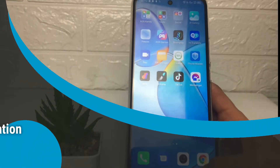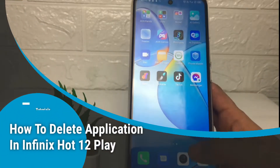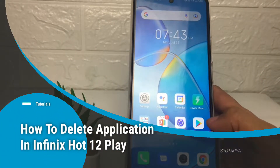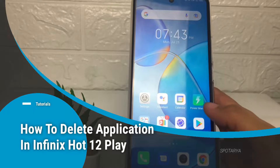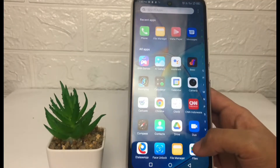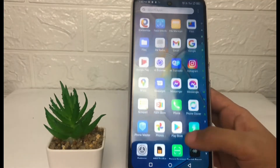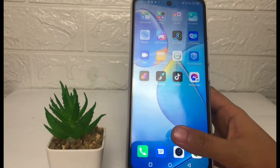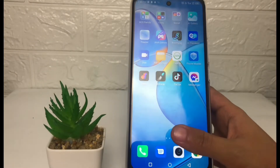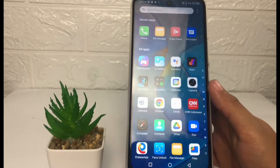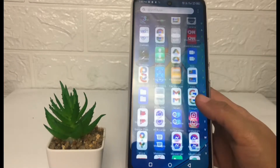Hi guys, welcome back to the channel. Today in this video I'm going to show you how to delete an application in Infinix Hot 12 Play. Before you continue, I hope you like, comment, and subscribe to support the channel, and don't forget to hit the notification bell. So without any further ado, let's get started.